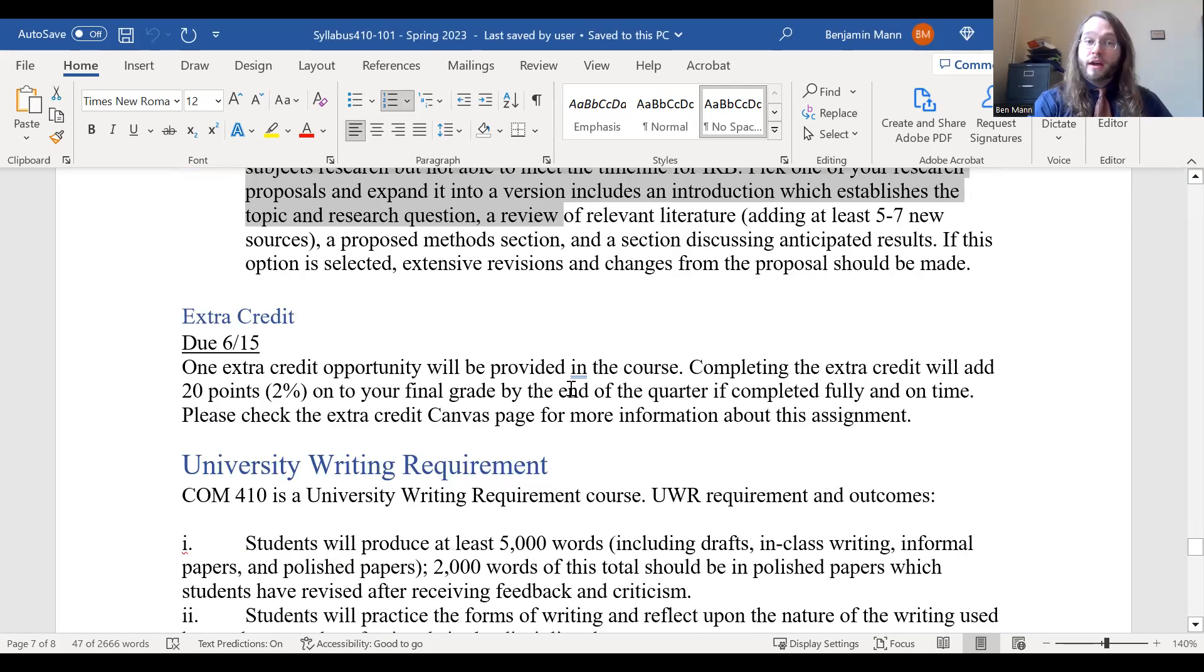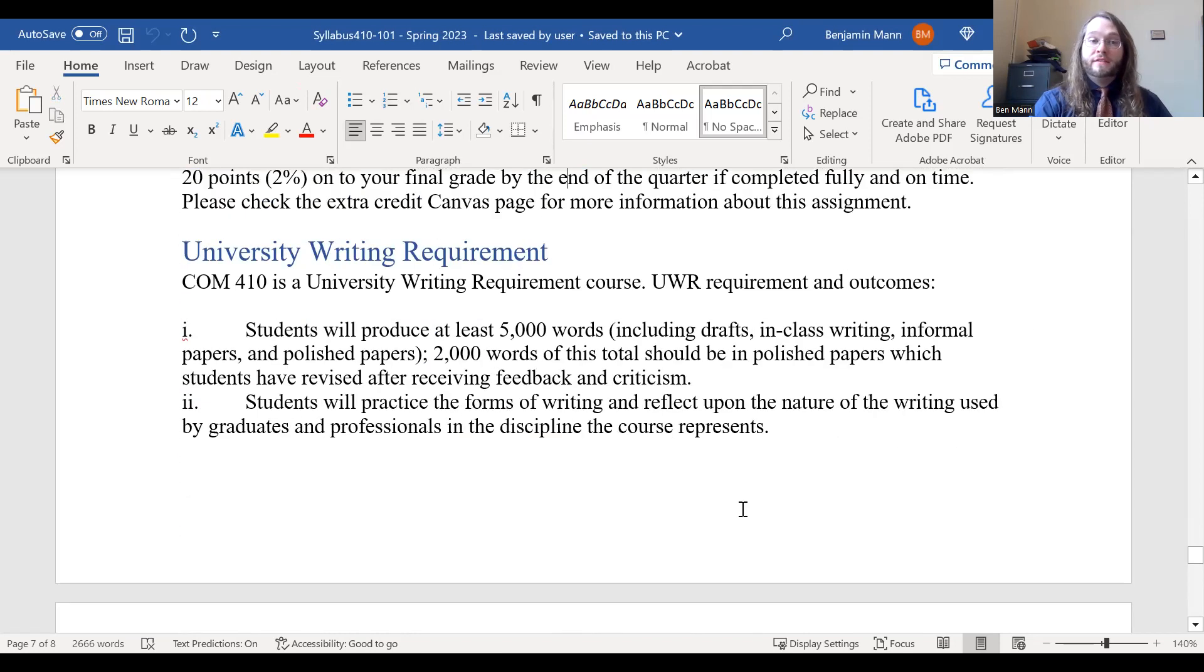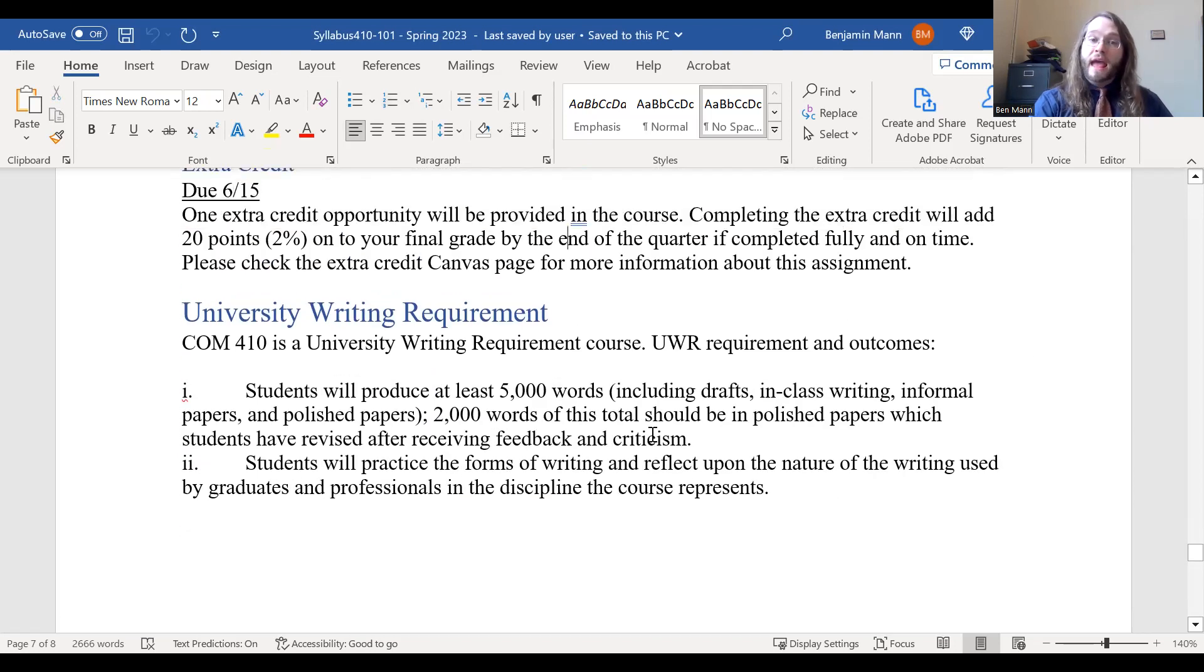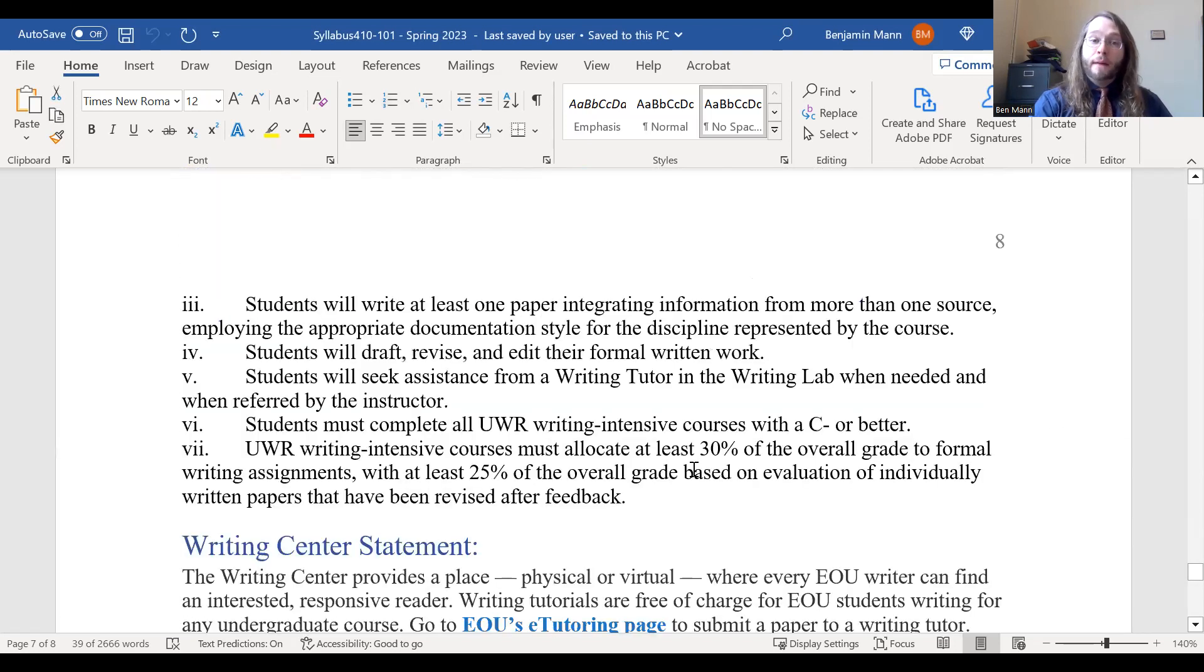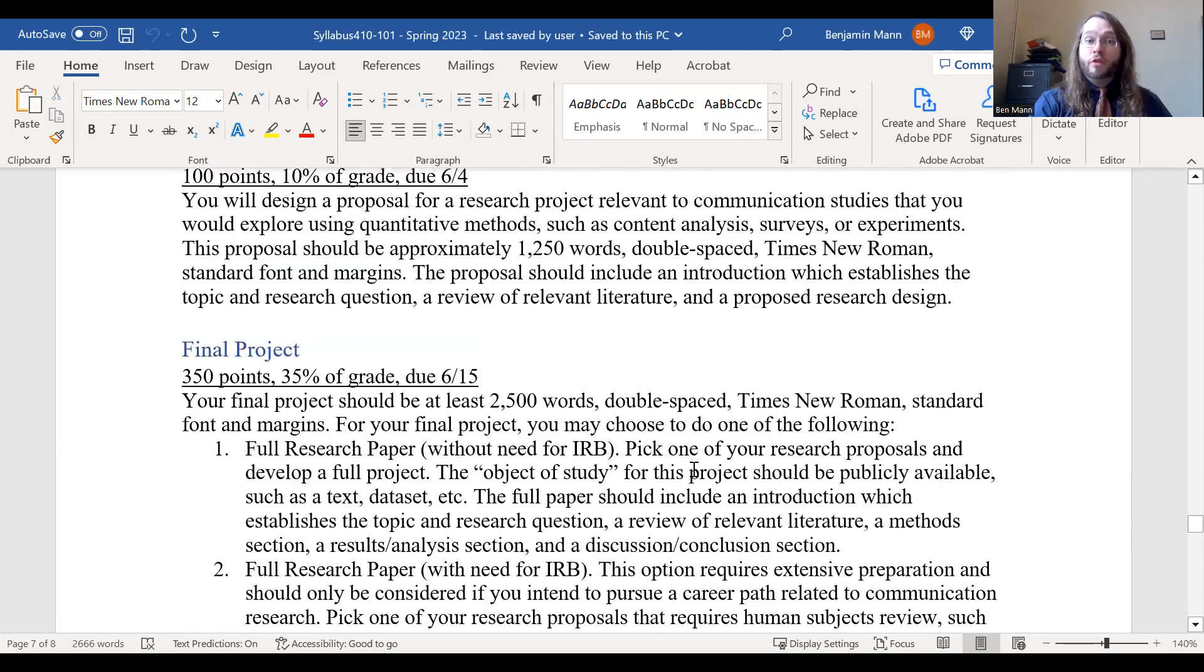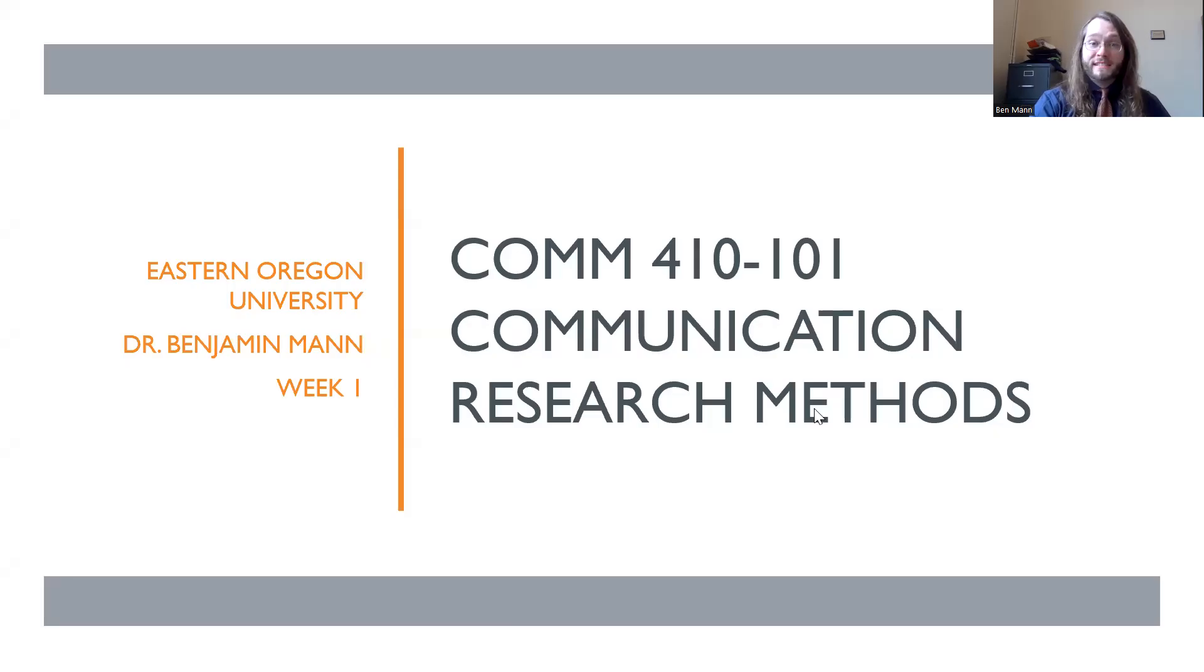There is an extra credit opportunity that I'll offer toward the end of the term too. And this is an upper division UWR or university writing requirement. So hopefully that information is useful to you as you're thinking about this course, the pacing of this course and its expectations.